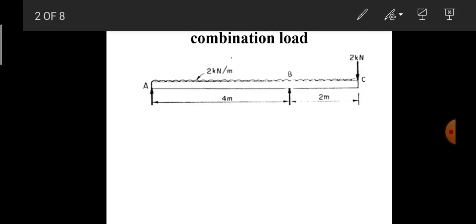An overhanging beam is a simple beam extending beyond its supports on either of the ends — it may be at one end or both ends. So an overhanging beam is a simple beam which is extending beyond its supports on one end or both ends.